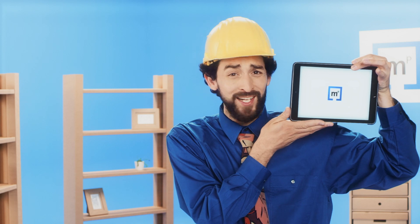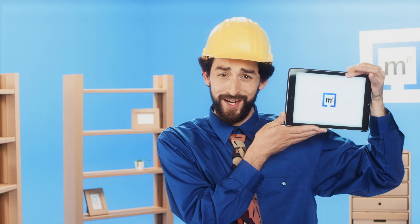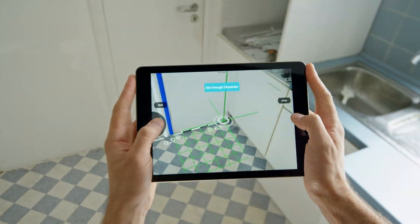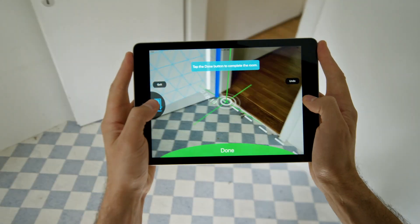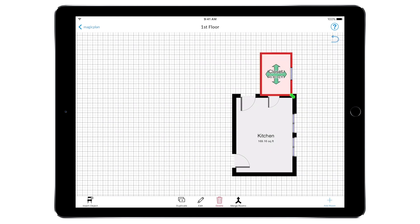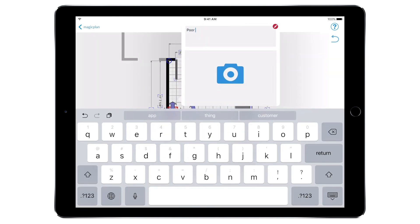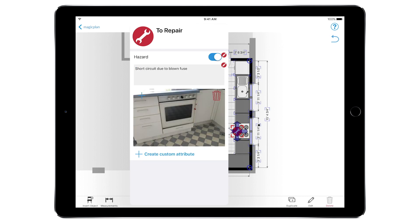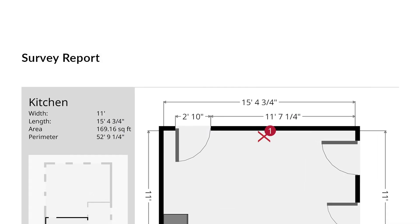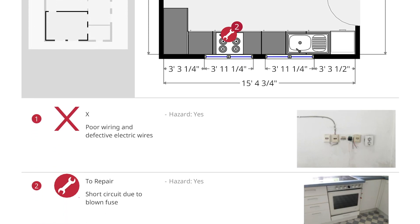Be up to date and start using MagicPlan to create reports and surveys. Simply create a floor plan with your tablet or smartphone. Assemble the room like a puzzle. Add notes, questionnaires, pictures, and working instructions to the plan. With one click, you turn your plan into a clear and structured report.